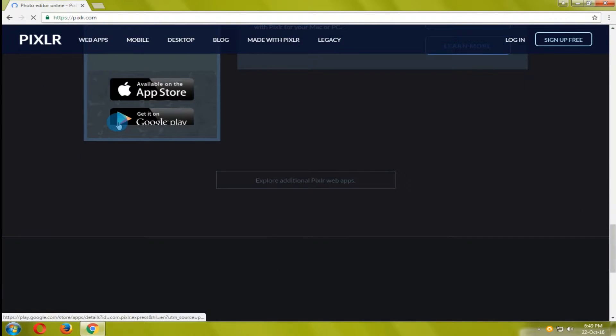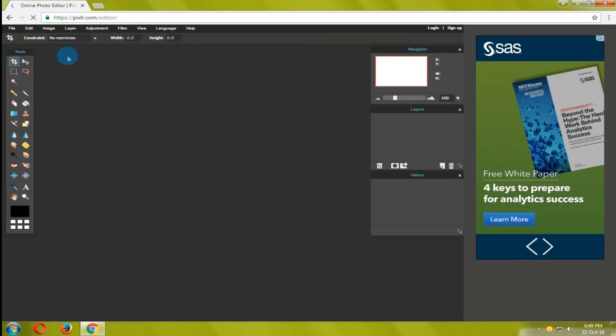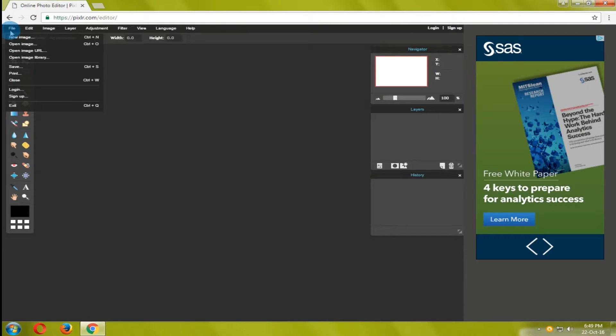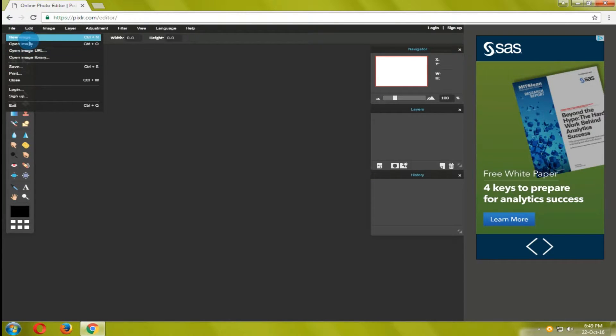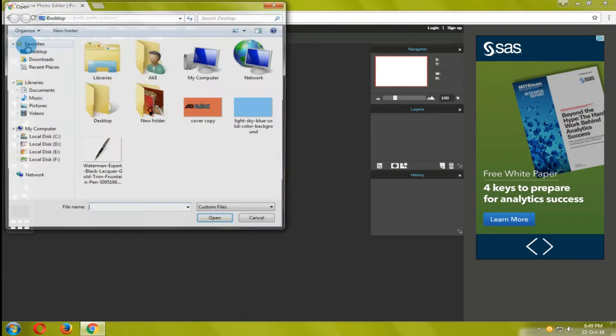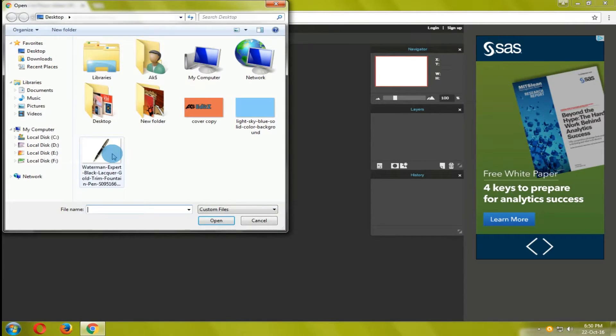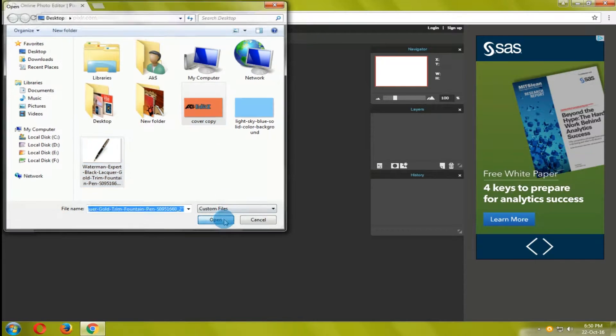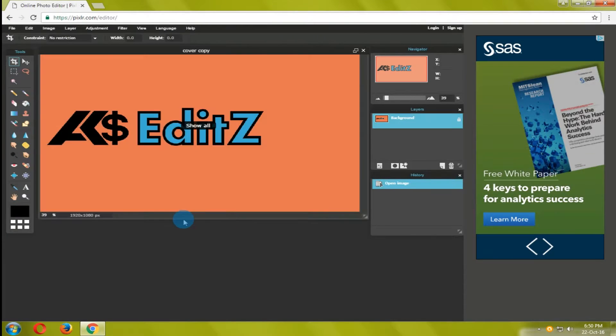First of all open the website. Open the image by going to file option that you want to make transparent and click open image. The image will load, then go to file click on new image.